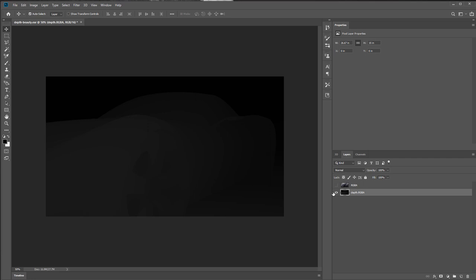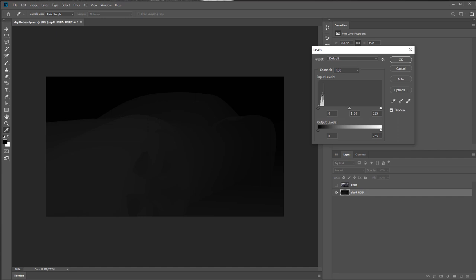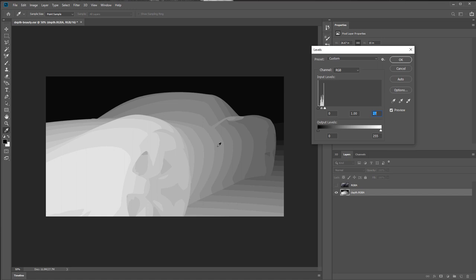The depth pass is a grayscale image where lighter gray means closer to the camera, and darker means farther away. I'm going to adjust the levels so we can get a better sense of what it looks like. This will help when we use the filter. I'll adjust the levels so I have some white and some dark, then hit OK.